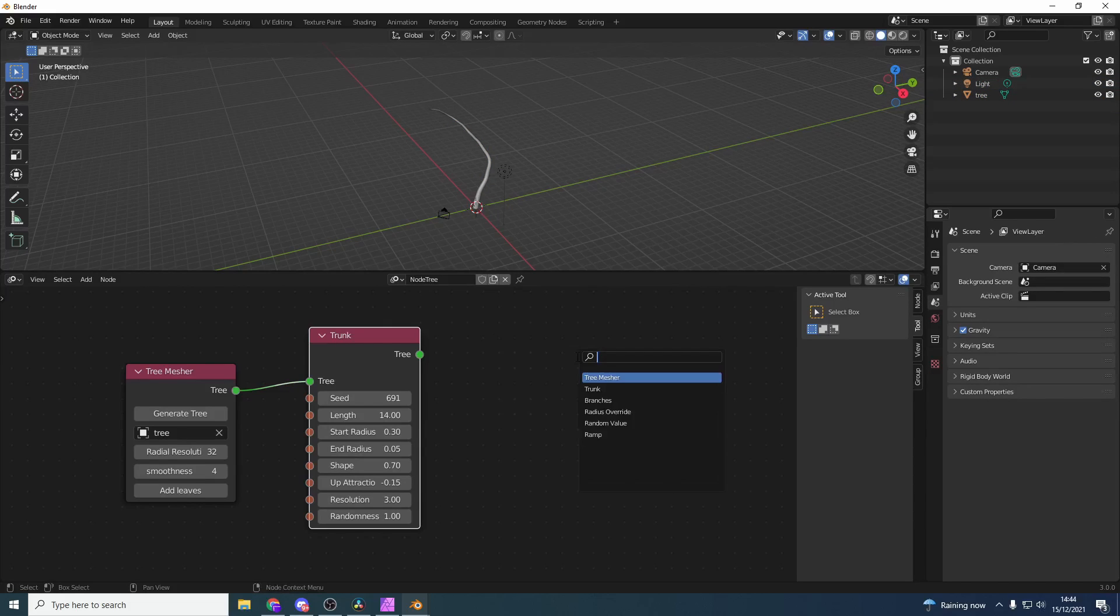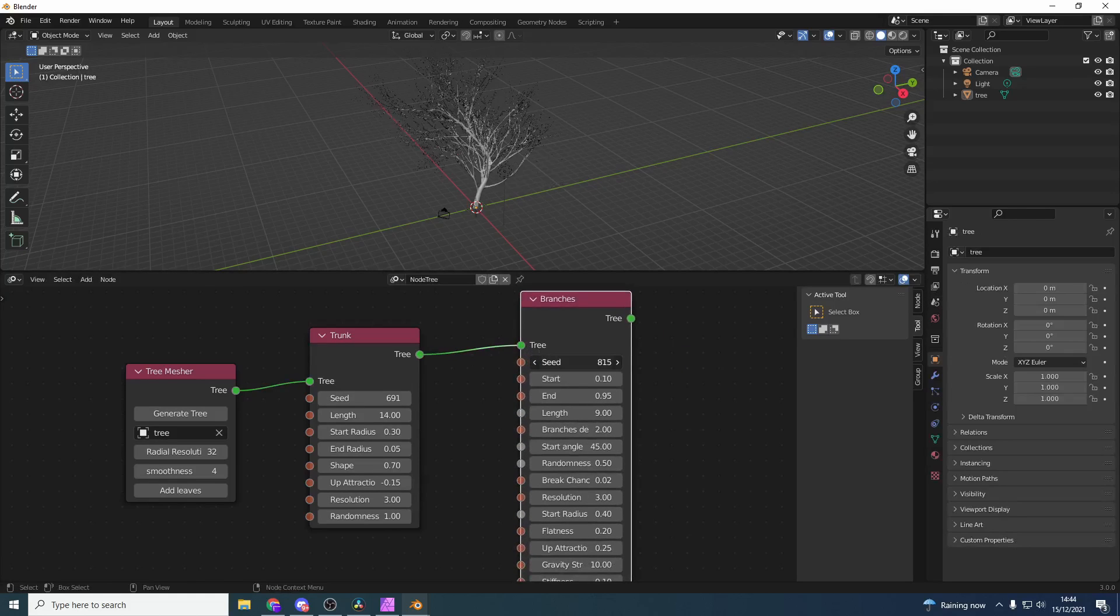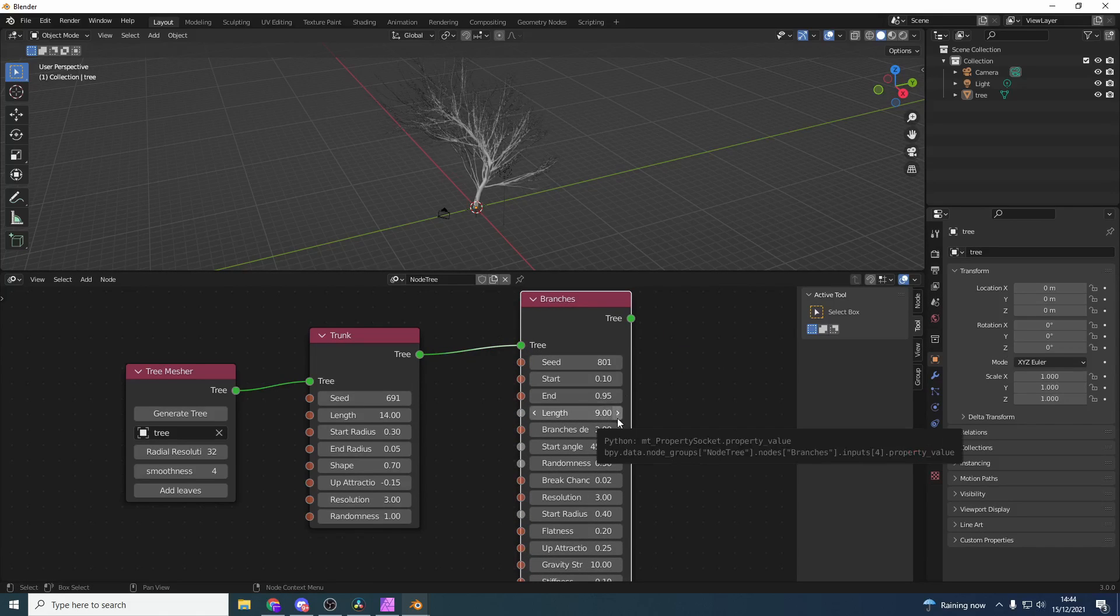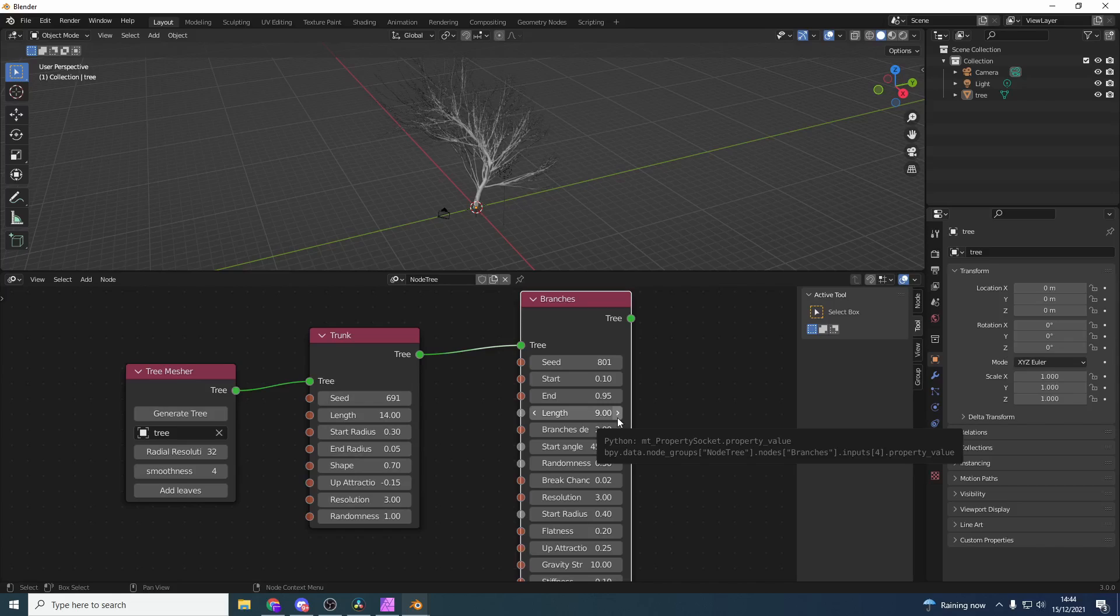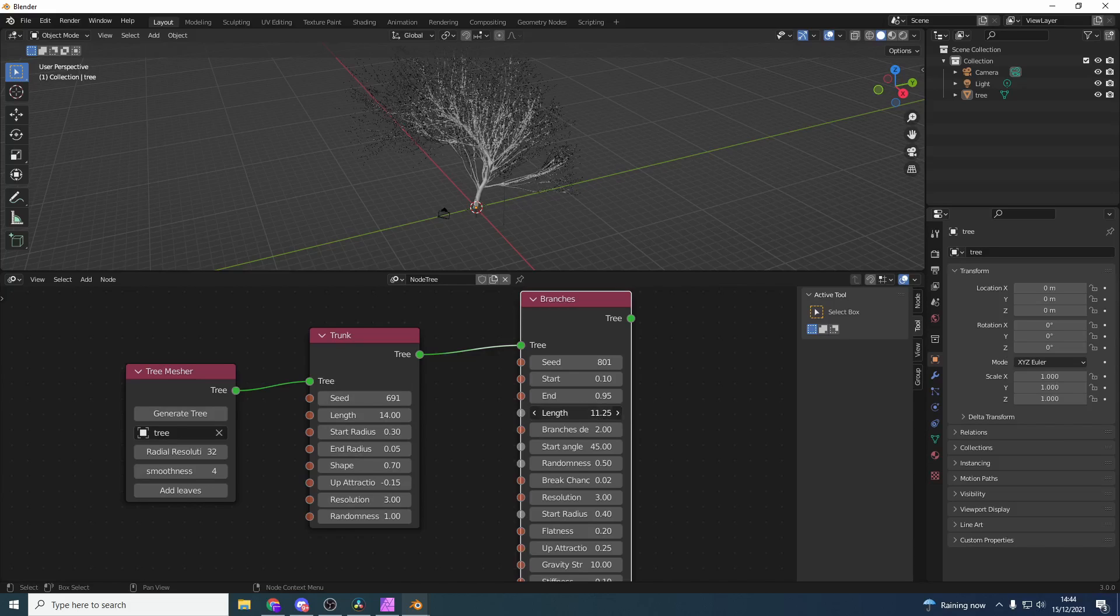The next thing we need is branches. Press Shift+A and S to search, select branches, and connect it to the tree. Again we can change the seed and there we go - we're starting to get some realistic branches. This is one of the positives regarding mtree. I know it is missing a lot of features but it seems to be a little bit more refined when it comes to generating trees. The branches look more realistic. Now we can change things like the branch length, just be careful.